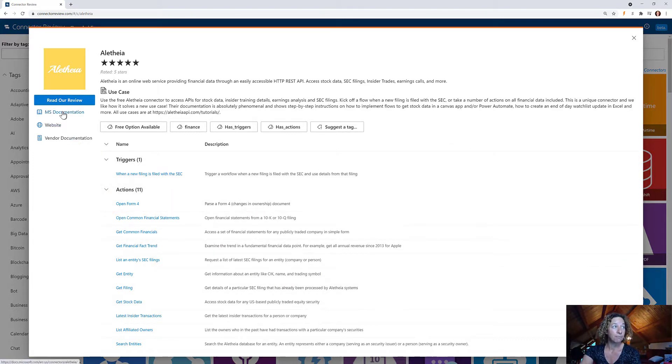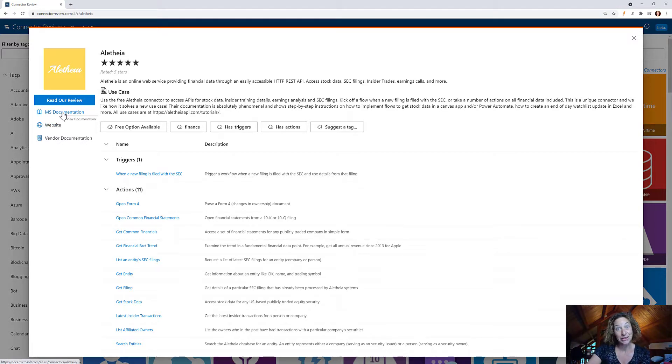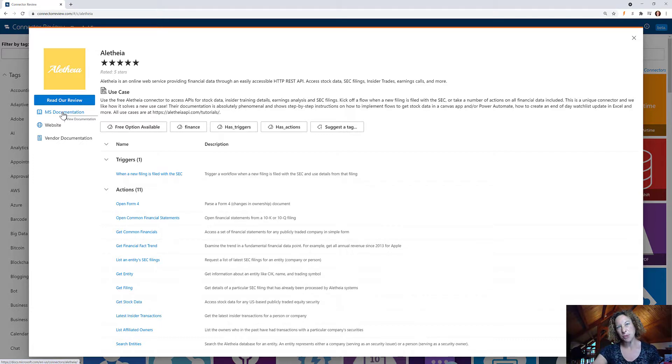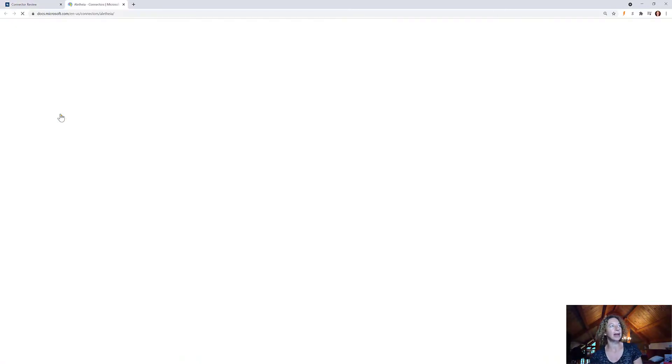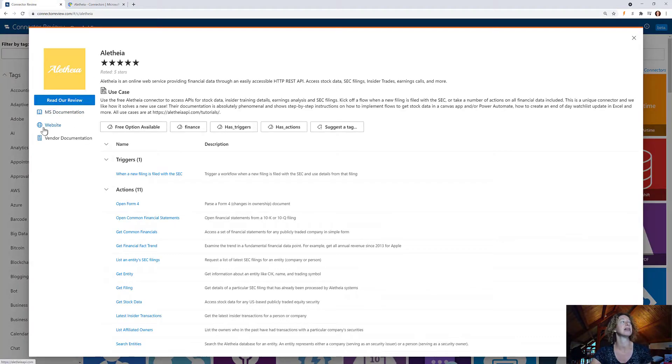Now let's take a moment to talk about how amazing their documentation is for you, for me, for anyone interested in using this great connector. If you click on Microsoft documentation, you'll get the standard Microsoft documentation.